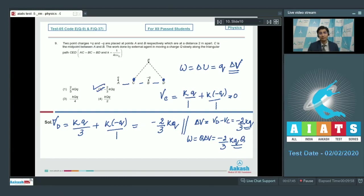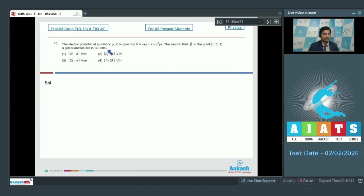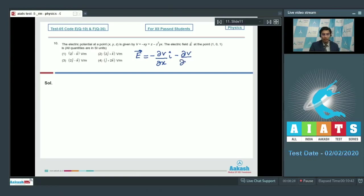Now let us solve question number 10. The electric potential at point (x, y, z) is given by V = −xy + z − z²yx. The electric field E at point (1, 0, 1) is to be found, with all quantities in SI units. The electric field can be written as E = −(∂V/∂x)î − (∂V/∂y)ĵ − (∂V/∂z)k̂.